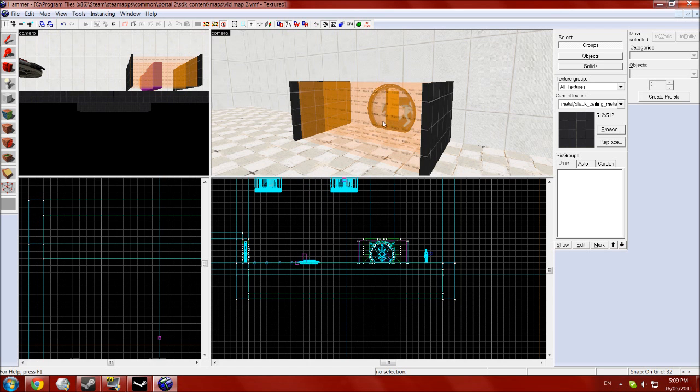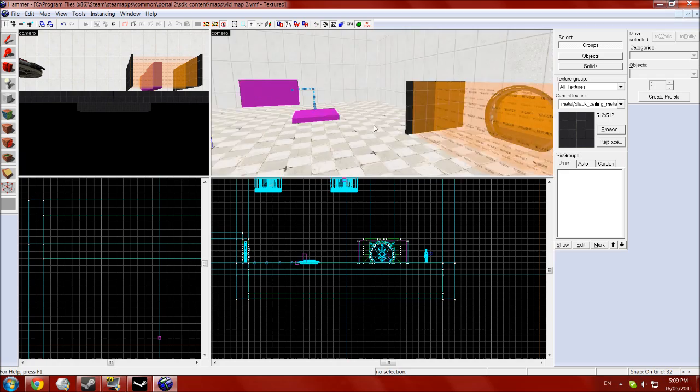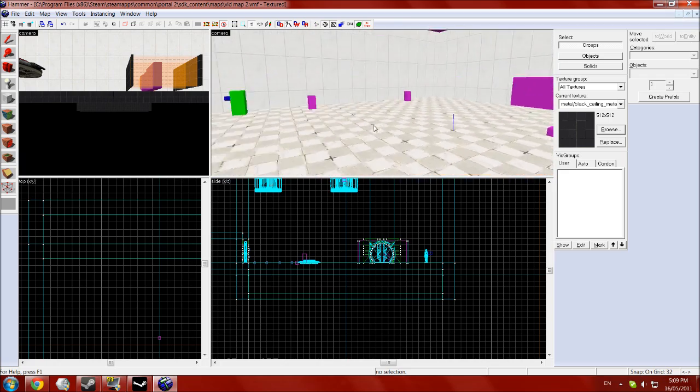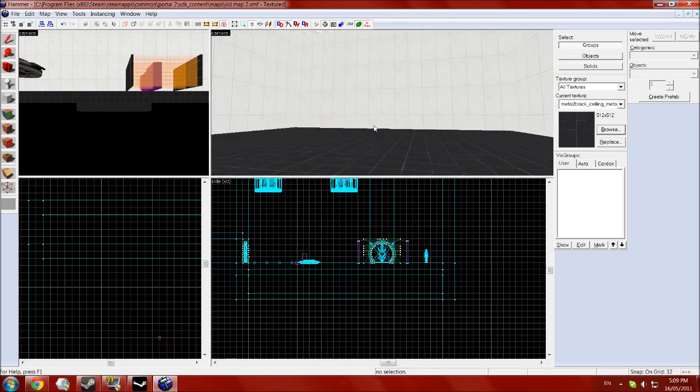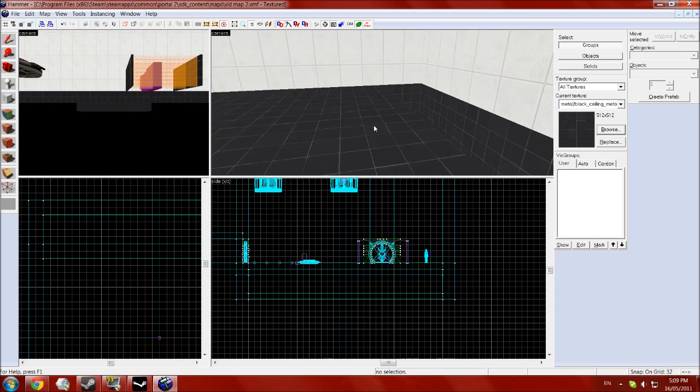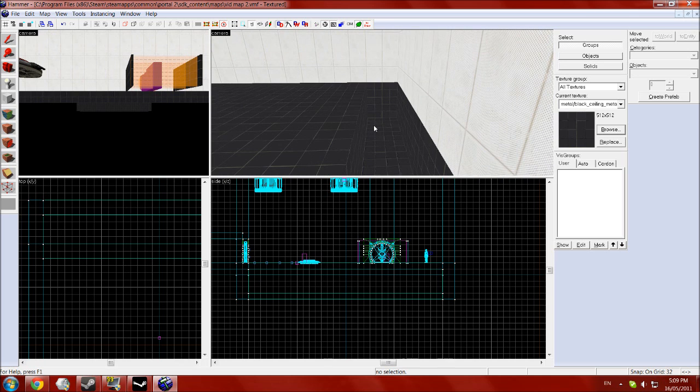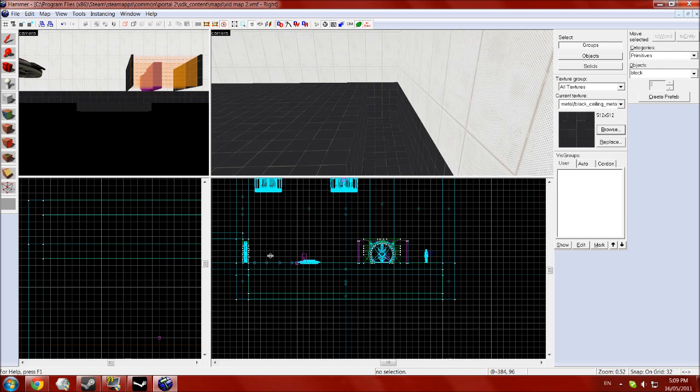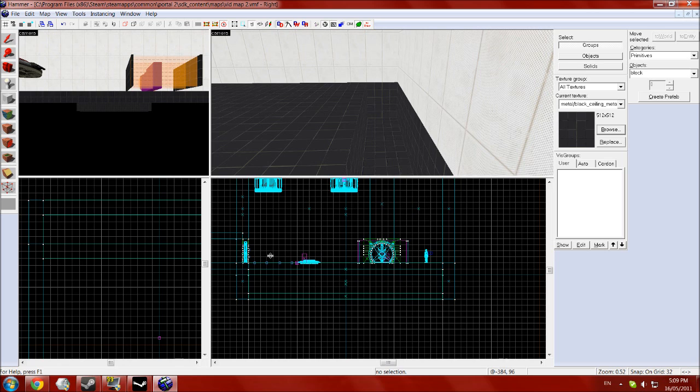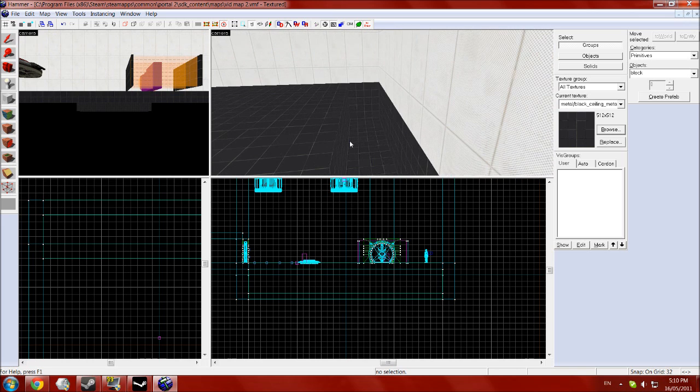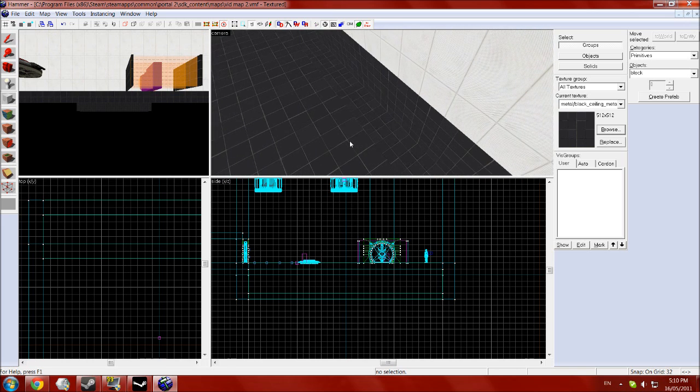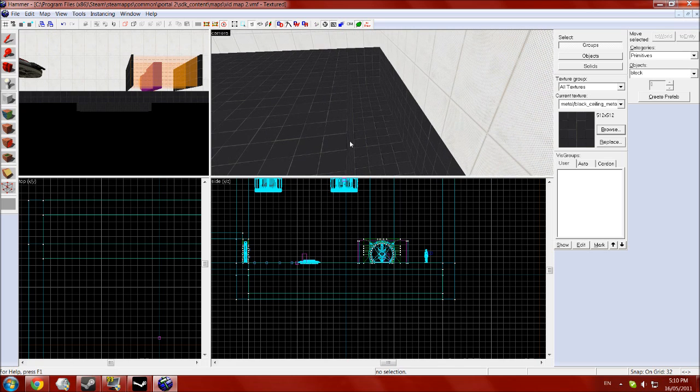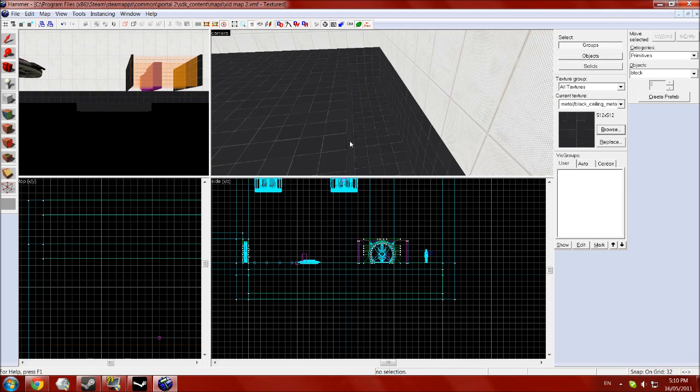Hello again guys, this is James from SquidGaming with another Portal 2 Authoring Tools tutorial. Today I'm going to start on some of the cool sort of fun stuff. I know I've been focusing a lot on the very basic, simple stuff, but that was just so people that had never used Hammer before could get used to it. But now we've gone through the basic stuff, I can now do some of the cool stuff like lasers, excursion funnels, all that stuff.